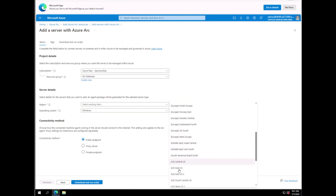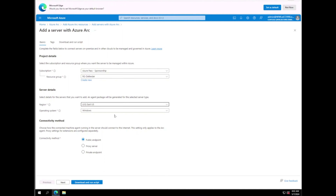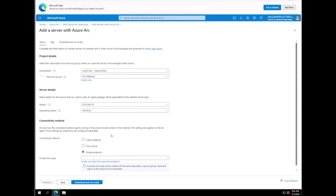Before that, we need to create a resource group — everything in Azure is done with a resource group. We're doing a single server so that's fine. We'll use our RG-Defender resource group and put this in the US East region. There's no point in putting it in Europe if we're in the United States. The OS will be Windows, though you could do Linux as well. For connectivity method we'll keep Public Endpoint. Then we hit Next, can optionally review tags, and then download the script.